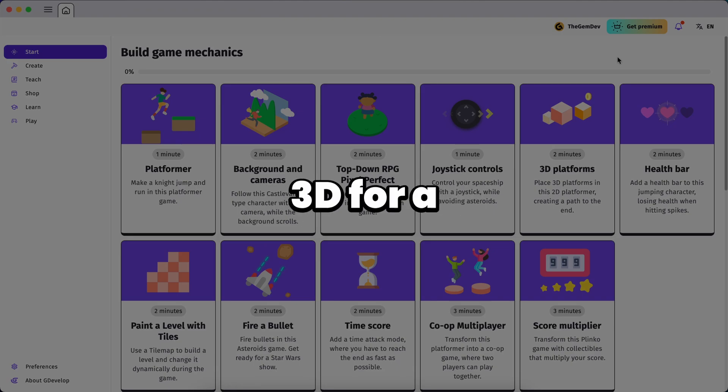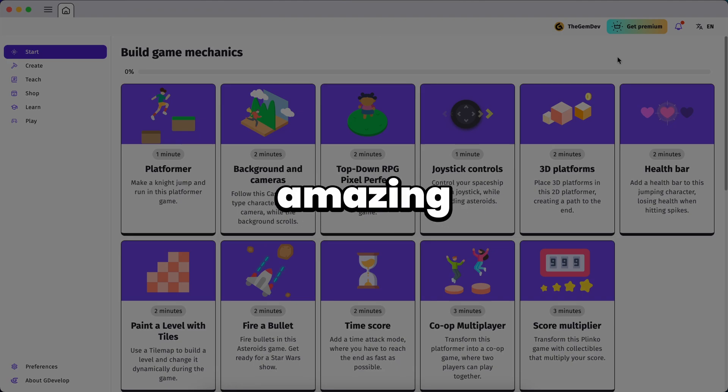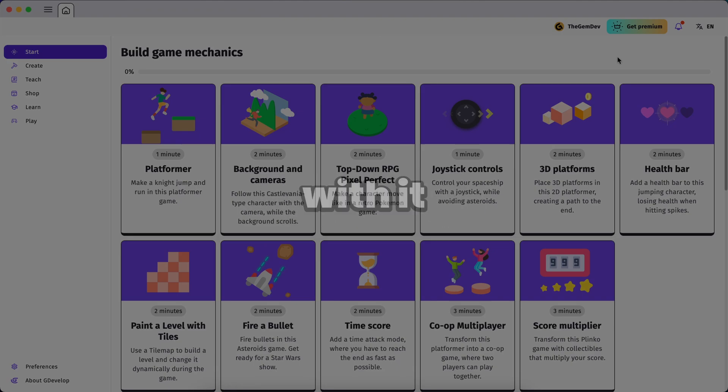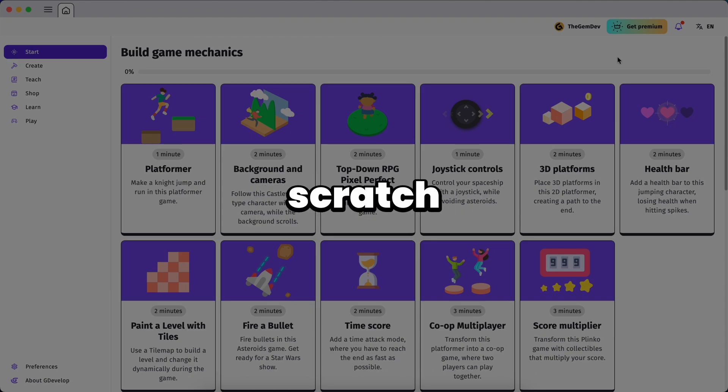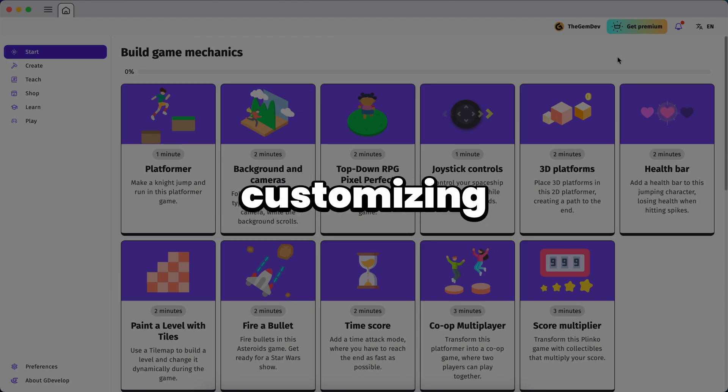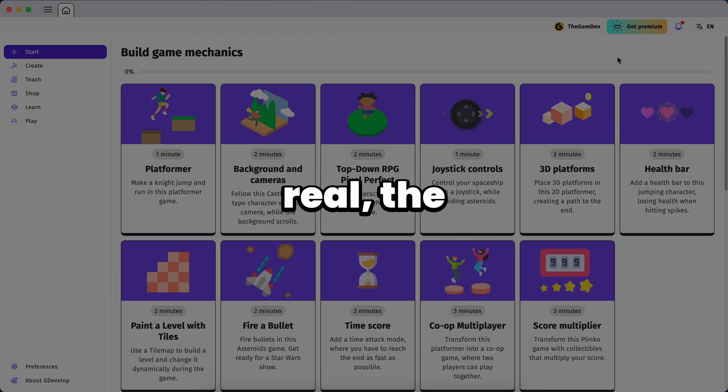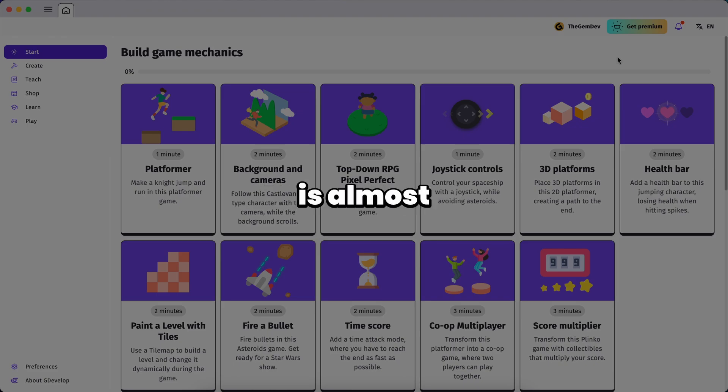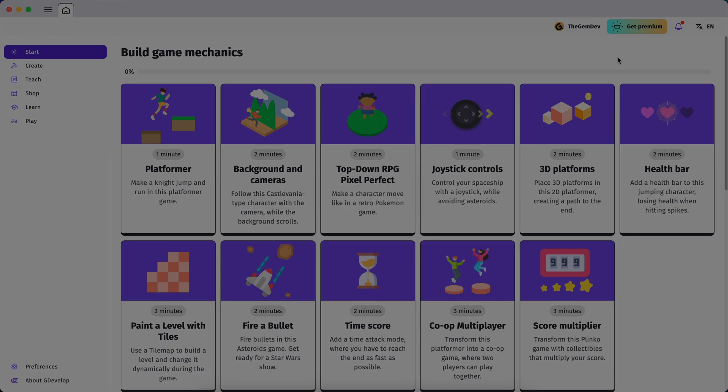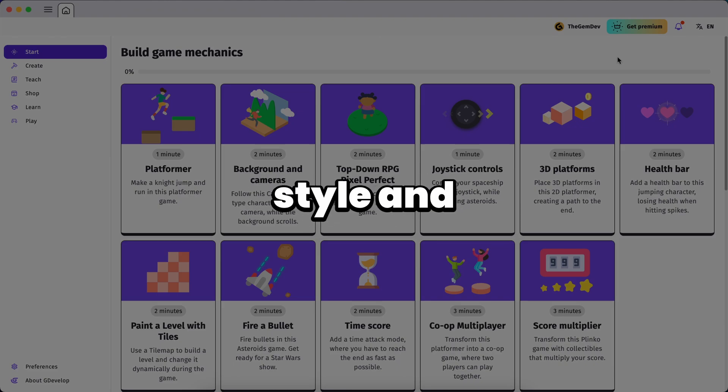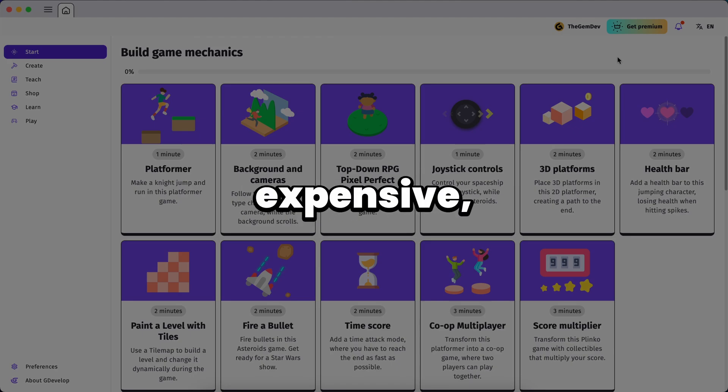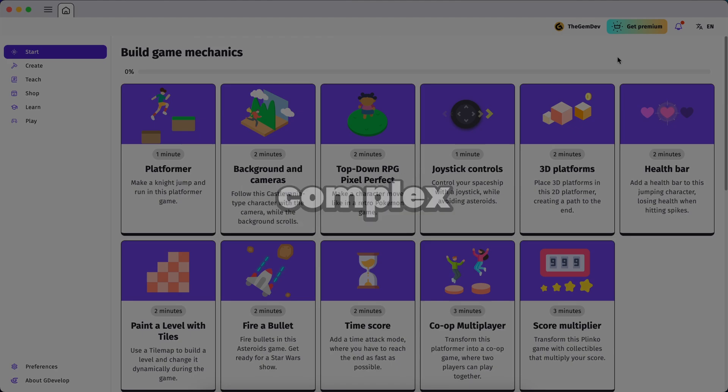Now GDevelop has supported 3D for a while now and it's honestly amazing how far you can go with it. So whether you're building your dream game from scratch or customizing one of the many starter templates, let's be real, the biggest roadblock is almost always the 3D assets. Most free assets don't match your style and the good ones are either too expensive, too complex or just not game ready.